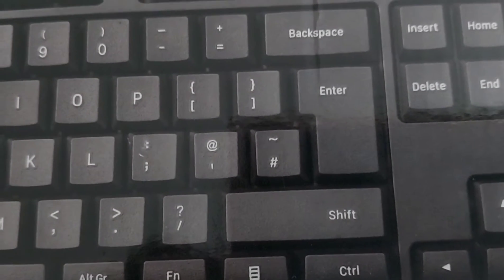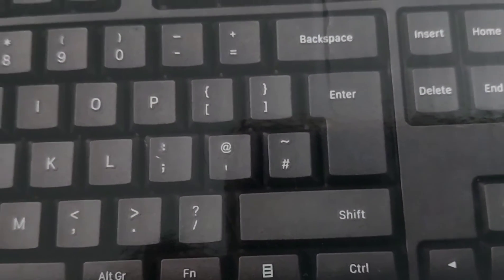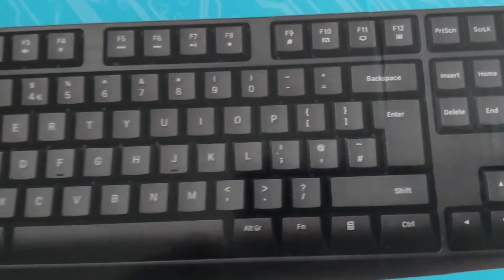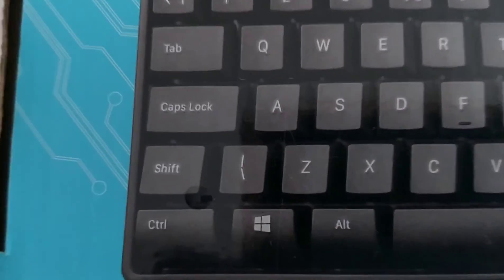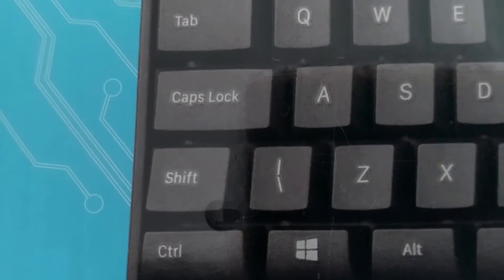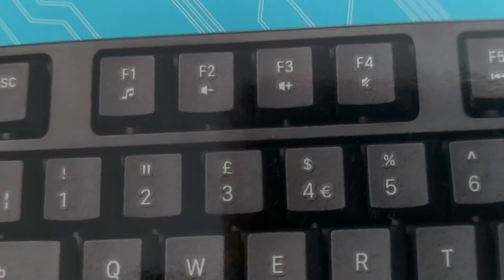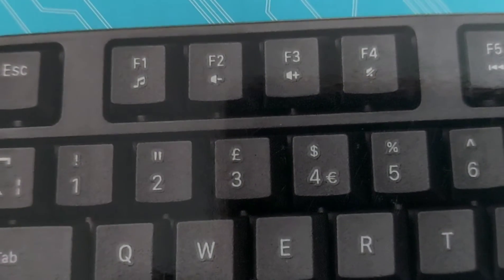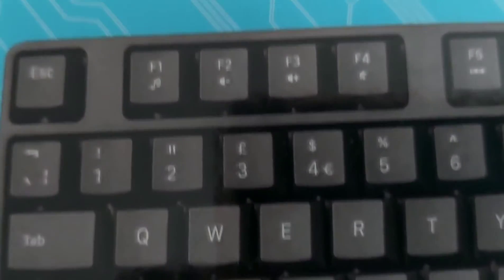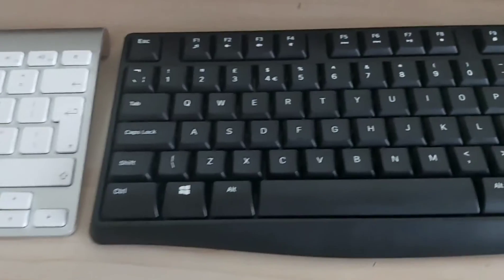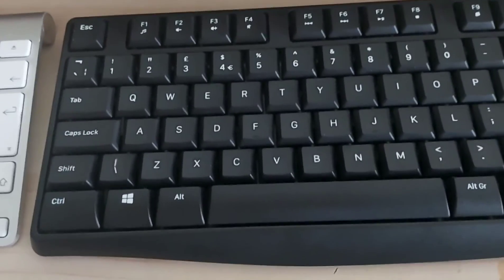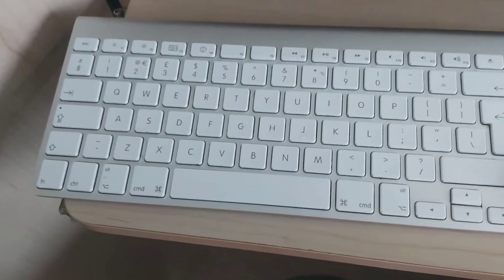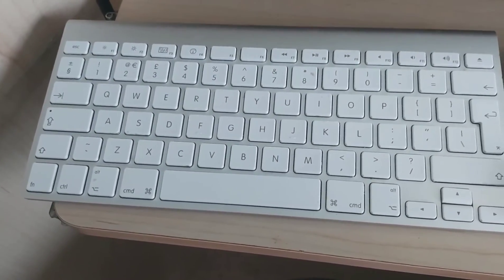So if you want to get the at sign on these Windows keyboards, you need to press Shift and then two. When you press Shift and two, you will get the at sign. You still use that keyboard as if it was your Mac keyboard.